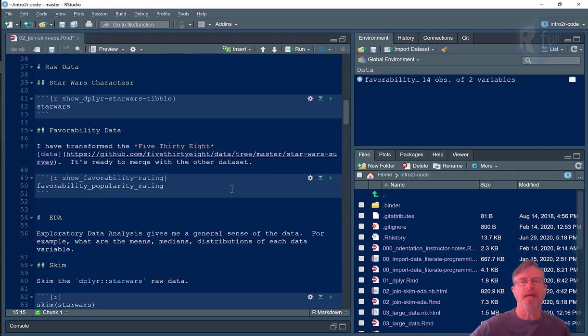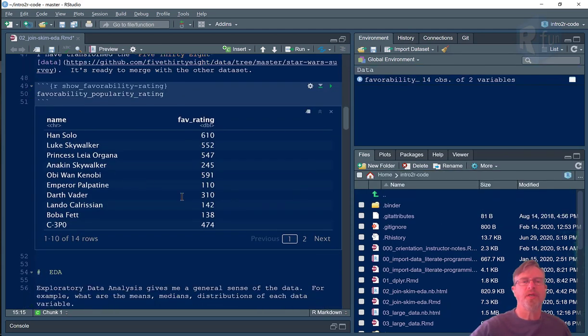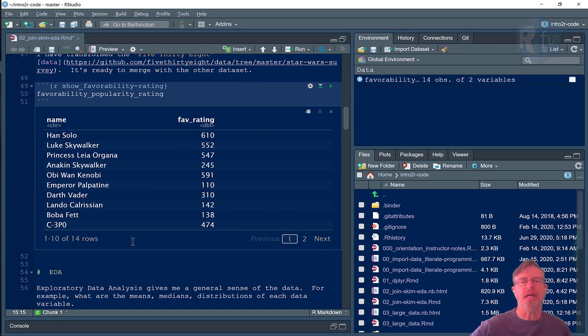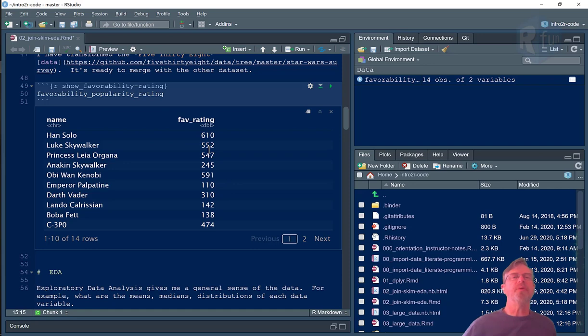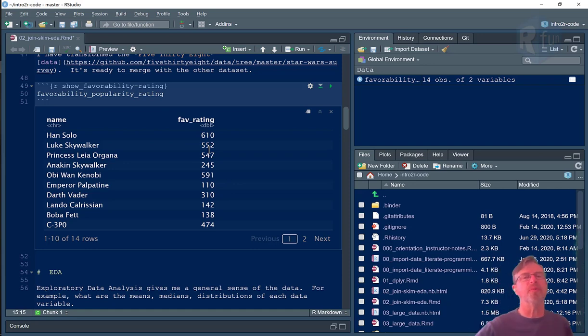So let's have a look at that. And here you see a series of characters. There are 14 actually, with the highest number being the most favorable and the lowest number being the least favorable.